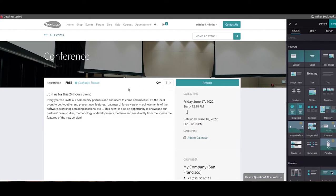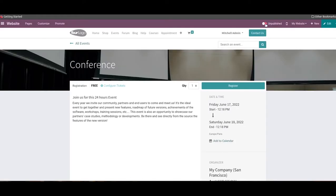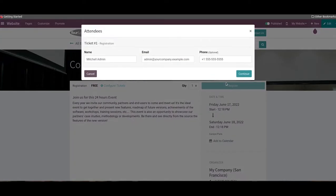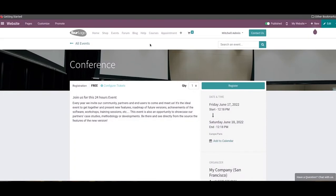The main objective of the event can be explained in the description along with the instructions to the participants. The configure ticket option will help you to configure tickets to the event in the backend. After publishing it on the website, a participant can register for this event using the register option. You can find all the events published on your website on the events page.